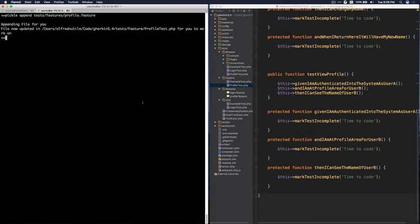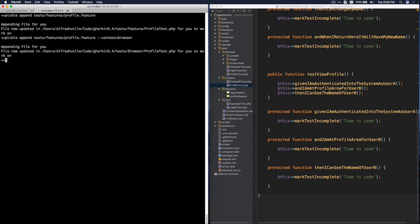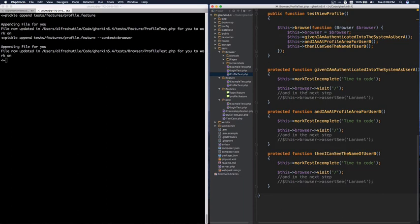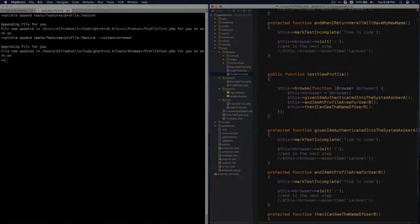And again, same thing: I could say context equals browser, and off to work you go on the browser area. It now has more scenarios and steps. So I'll come back to all of this in detail. This will go with the readme to help get you going.